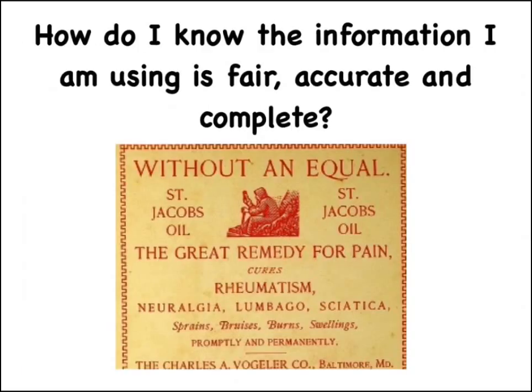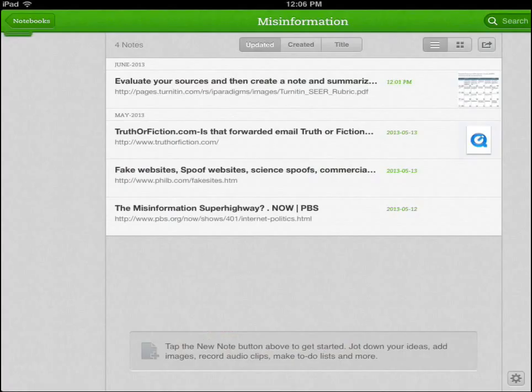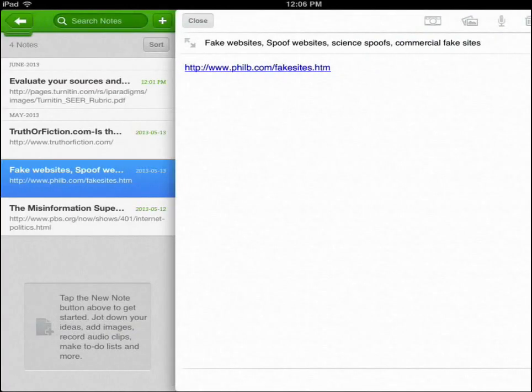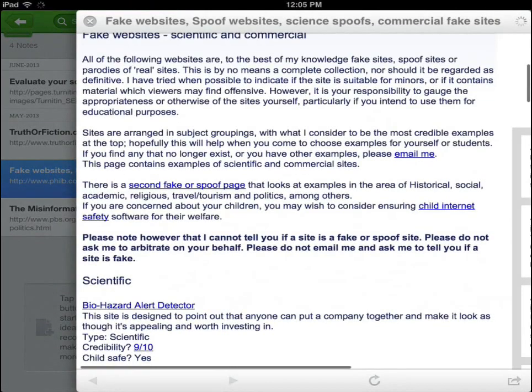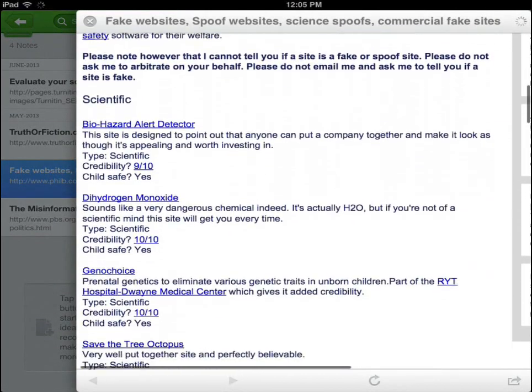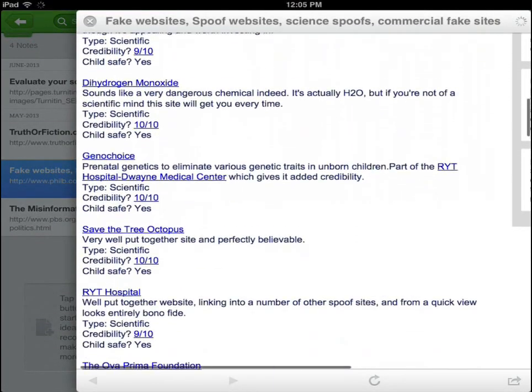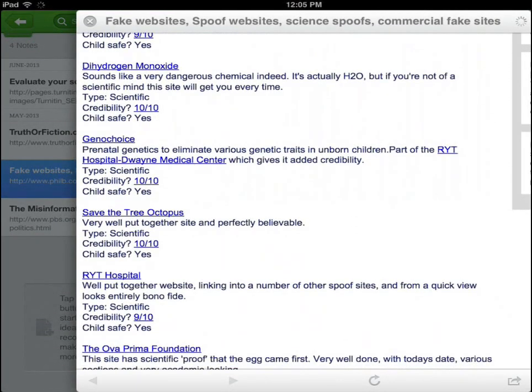In this activity, students explore and discuss the question: How do I know the information I am using is fair, accurate, and complete? To help them answer this question, they will examine teacher-selected websites, analyzing them for accuracy and fairness.